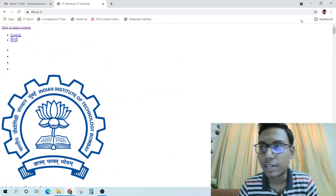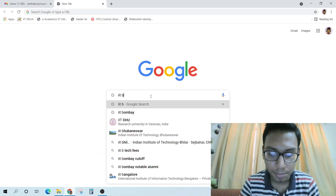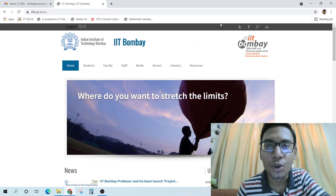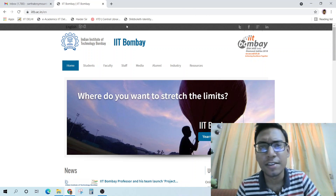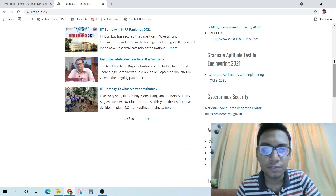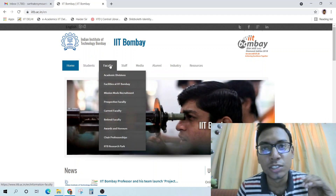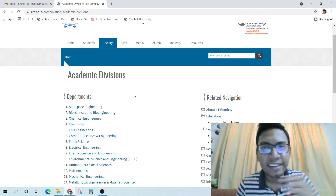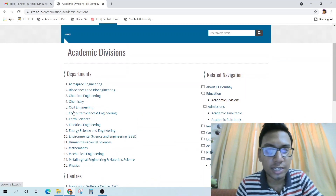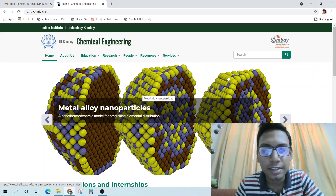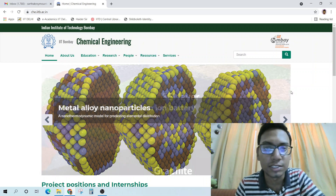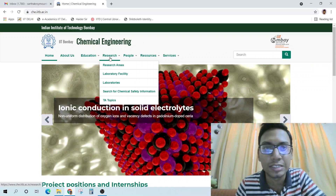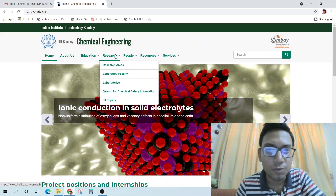Let me type IITB — so we go to the IIT Bombay website. You can go to any IIT or NIT website; I'm just taking this as an example. Here you can see a lot of things. The first thing you want to know is about the faculty, because under them you are going to do the project. Go to academic divisions and depending on your department, select it — for example, Chemical Engineering. You can select any department as per your interest. Then go to Research, since this is a research internship.